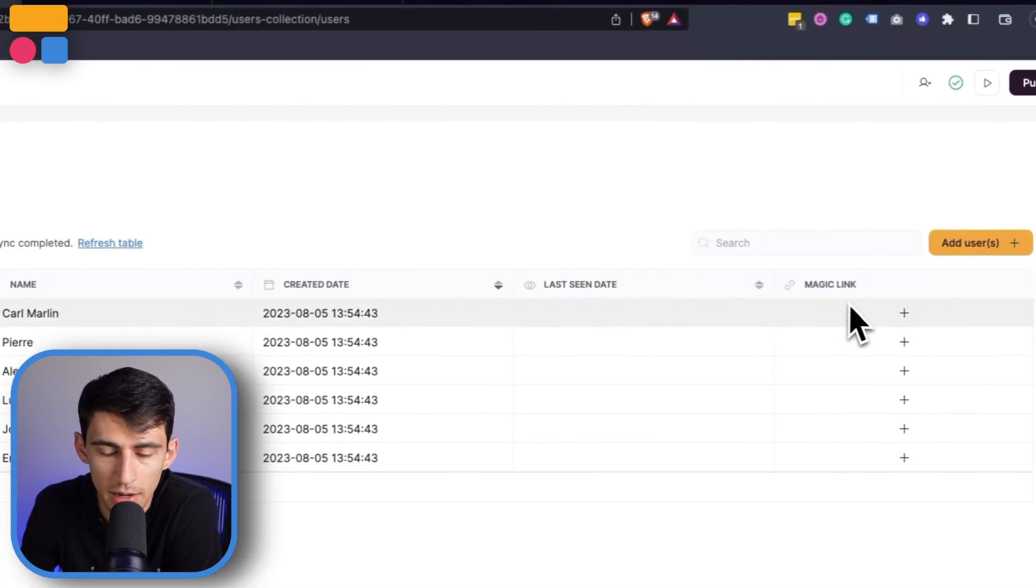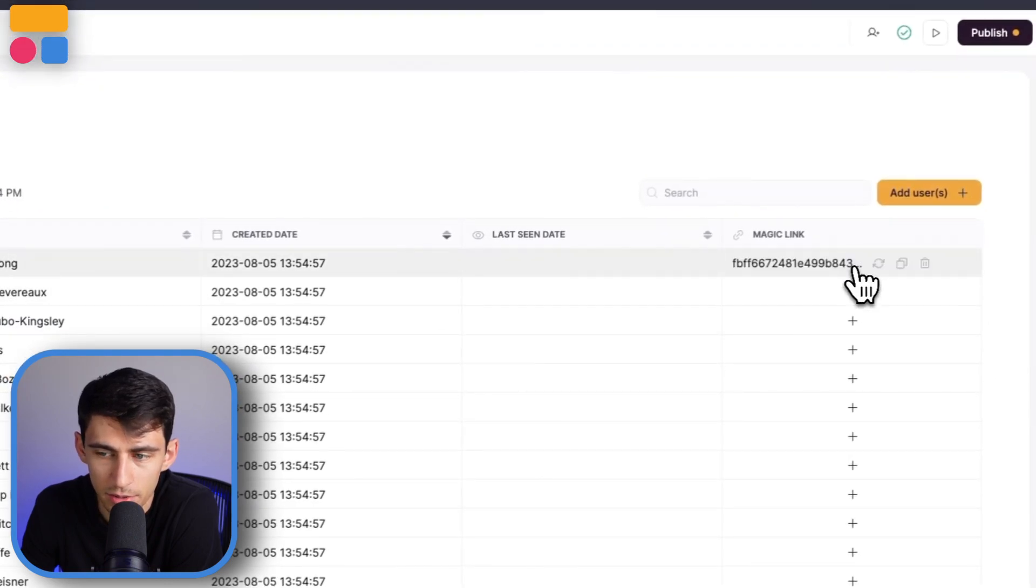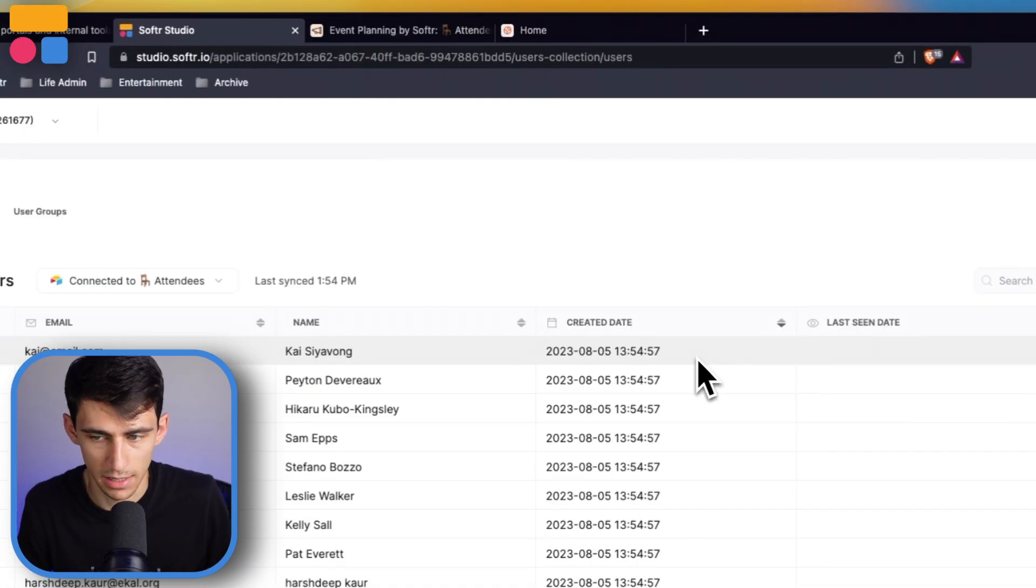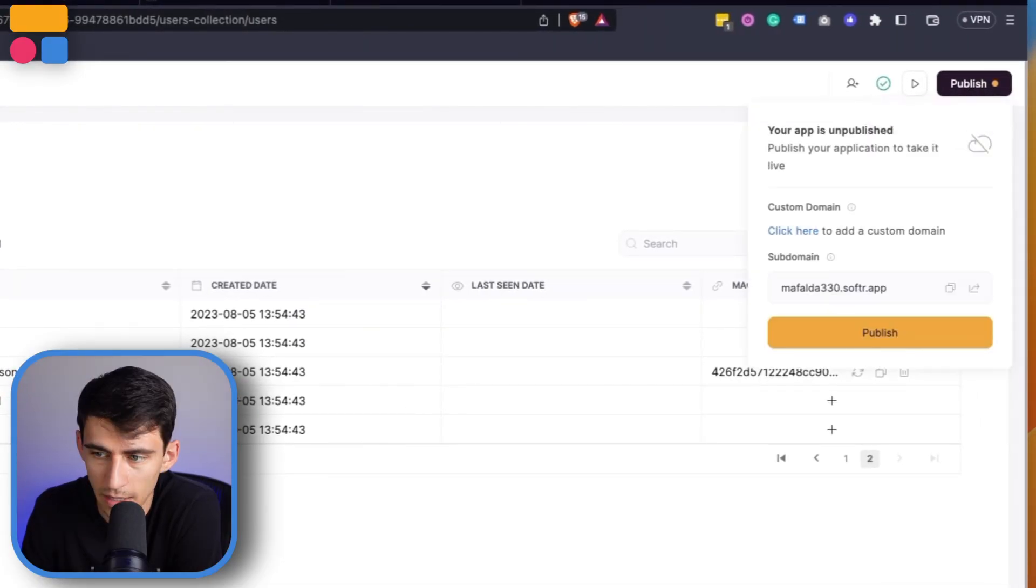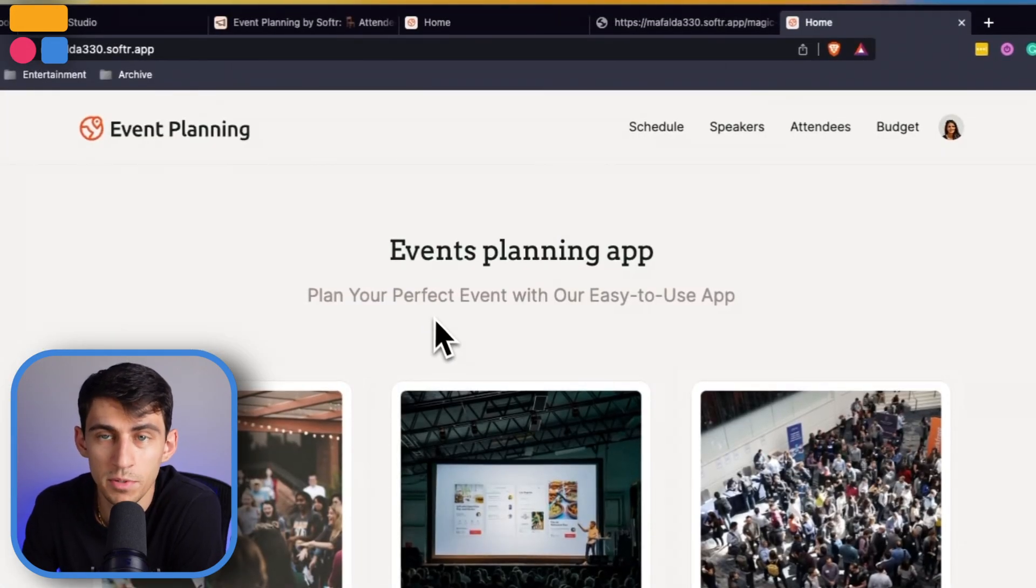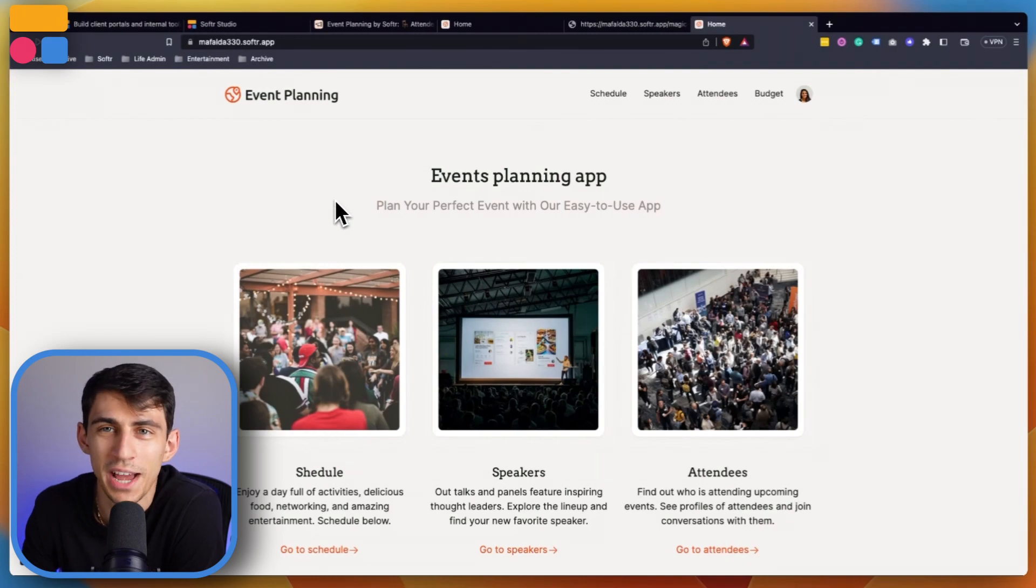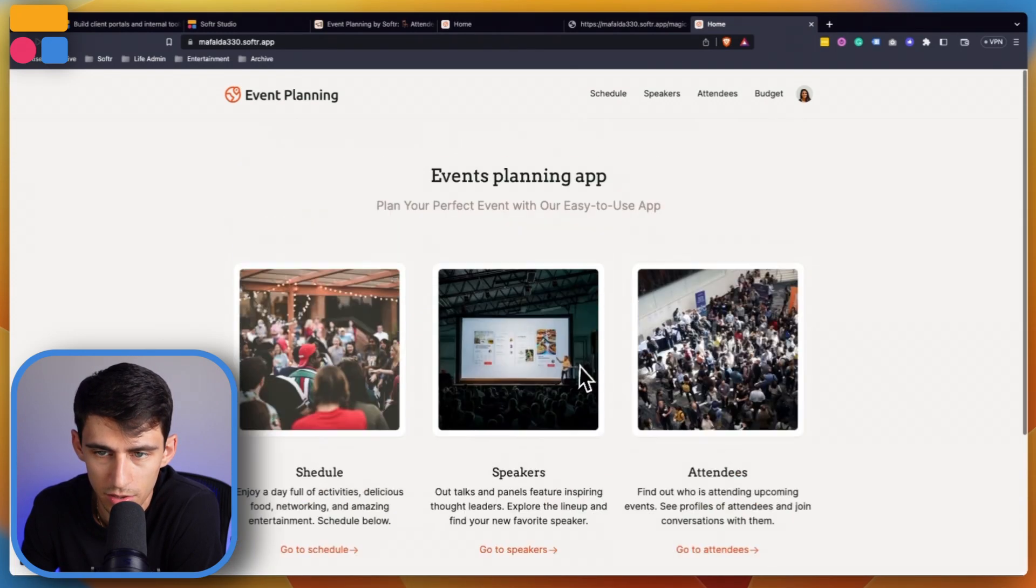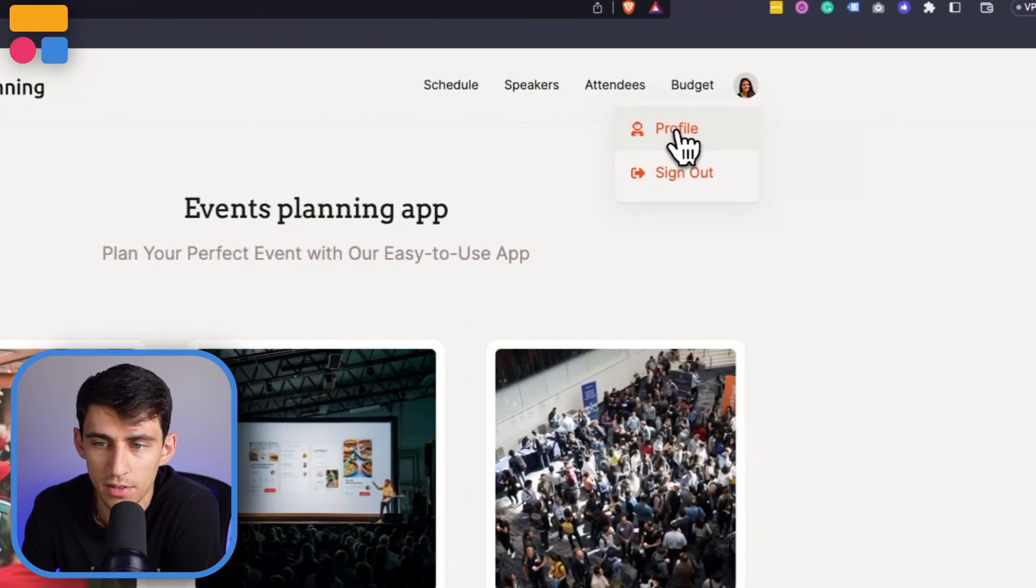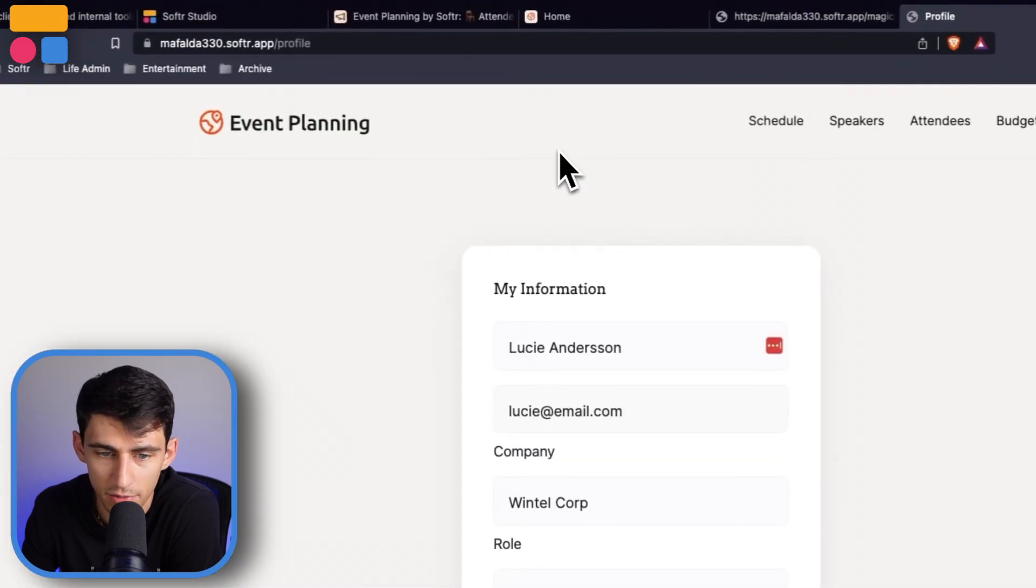The different types we have are attendee and event admin. Let's create magic links for some of these right now. For example, Lucy is an event admin and Kai is an attendee. Taking a look at this from the admin perspective, I'm going to use this magic link after publishing the application. From this perspective, you can see pretty much everything - that's usually how admin roles work.